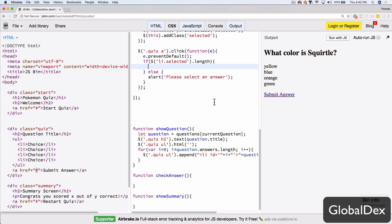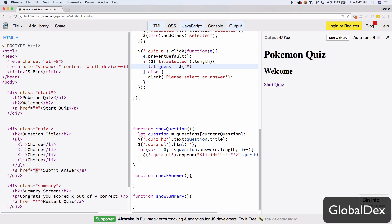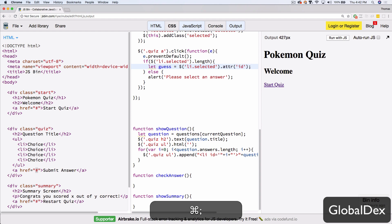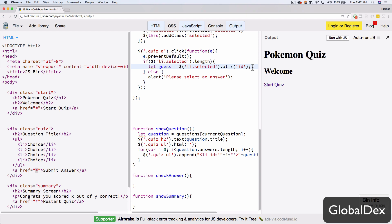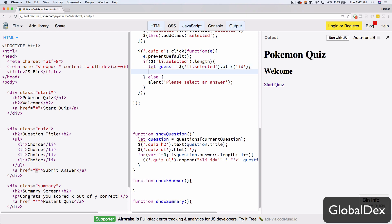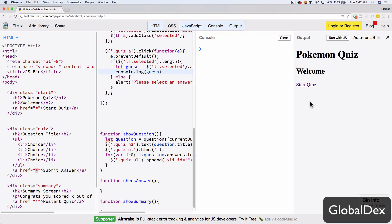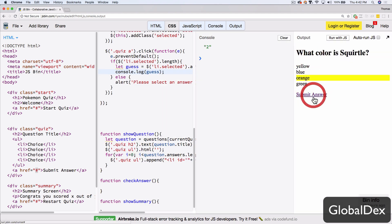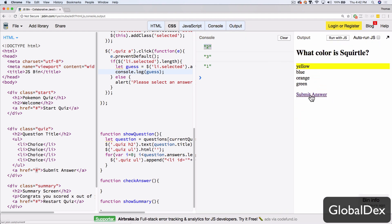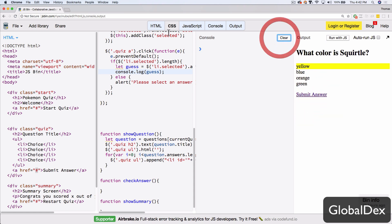We know they selected something, so we need to get what they selected and specifically get that ID. We're going to create a variable called 'guess', then grab the LI with the class 'selected' and use the jQuery attribute method to get the value of the ID. One thing I like to illustrate to students: if you're not sure if that worked, try a console.log of guess. We'll run a little test — select a color, hit Submit Answer — and we can see: guess is 2, guess is 3, guess is 1, guess is 0. We know we're getting that ID.